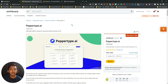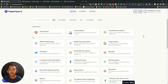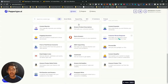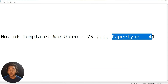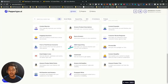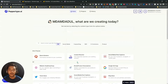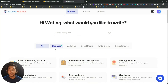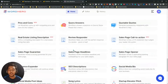Without further delay, let's go to the dashboards of PaperType AI and WordHero and explore the content quality of these two tools. This is the dashboard of PaperType AI — they have templates, and I have seen that on WordHero there are 75 templates available now, but on PaperType AI there are only 41 templates available.